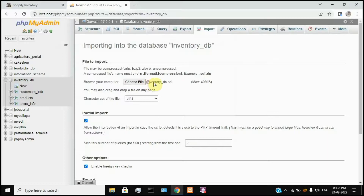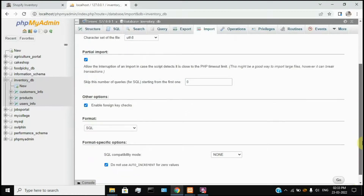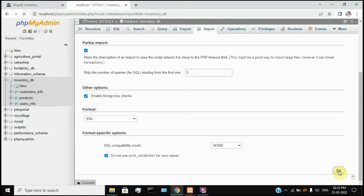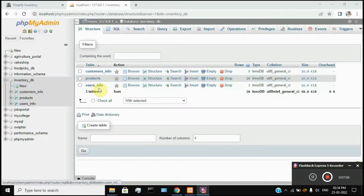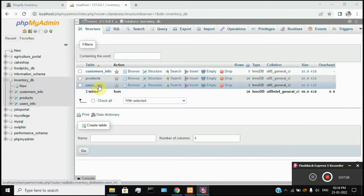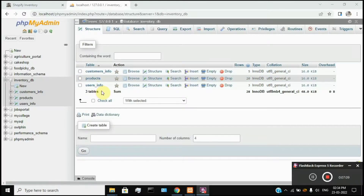Let's select the file name. You can use the default file. Just scroll down and click the Go option. I have already extracted the file. Once completed, we can fetch all the records in the table. We have now completed the installation and database setup configuration.